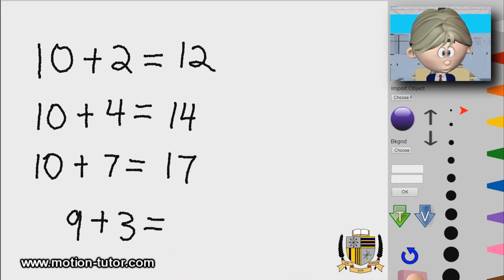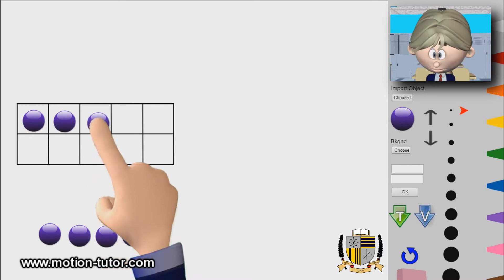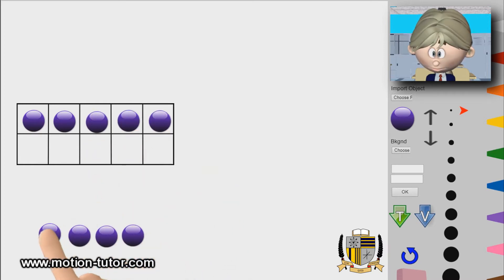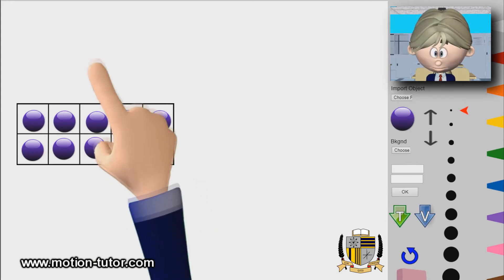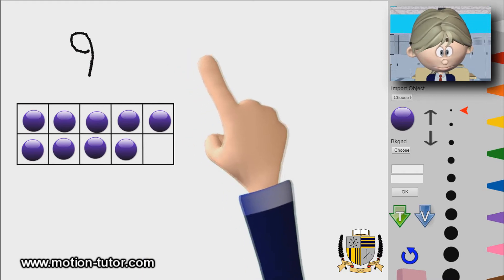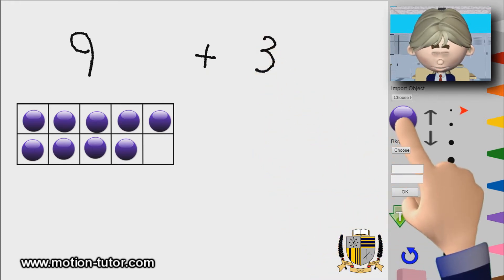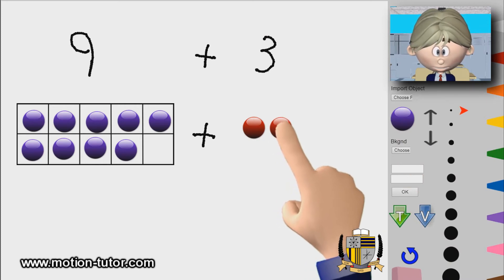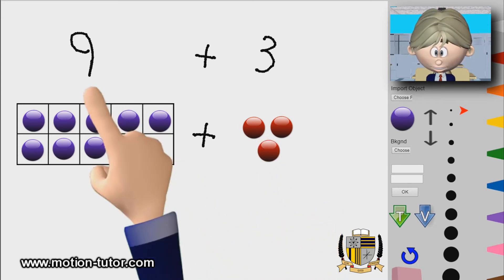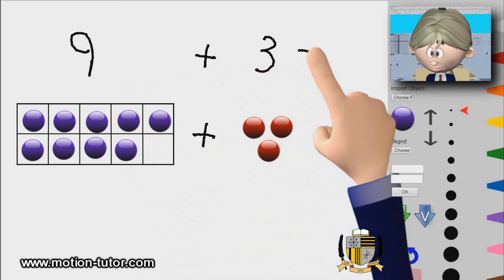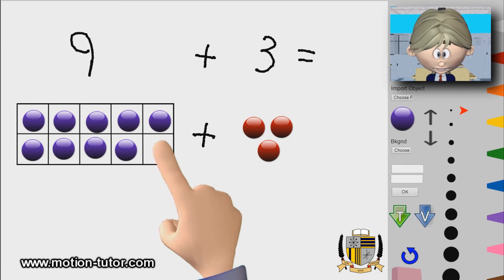So let's go. Here's a ten frame. We have one, two, three, four, five, six, seven, eight, nine — so this is the nine. Plus three: one, two, and three. So this is how we're going to make a ten. We have nine plus three, and what is that equal to?